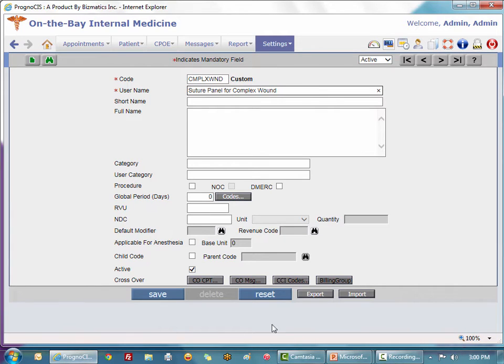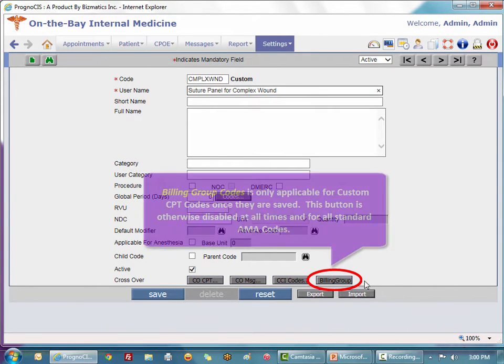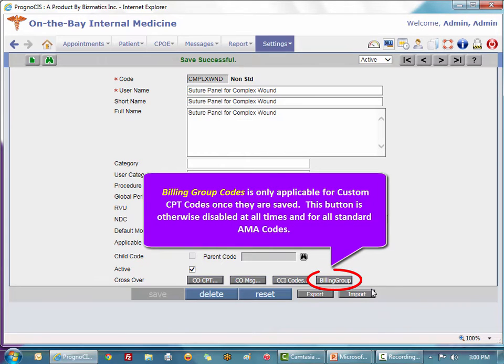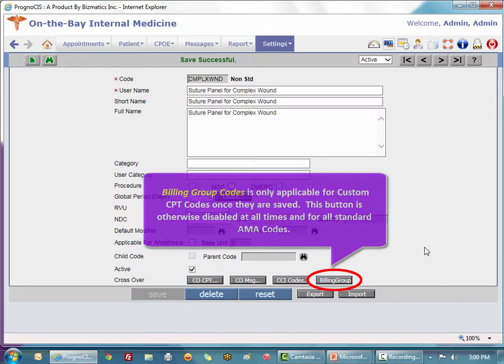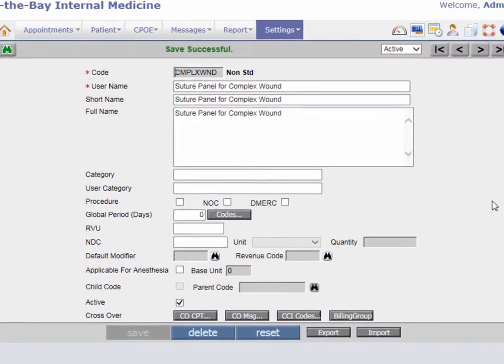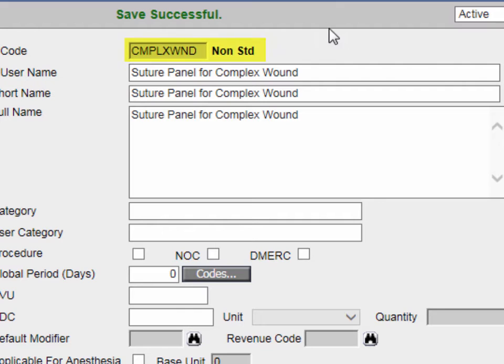Once I click Save, this billing group button here in the lower right that is currently disabled will become enabled. Now if I only need a singular custom code, I have just done that.